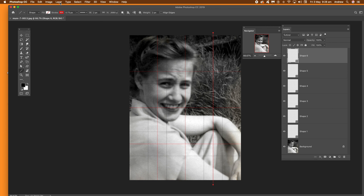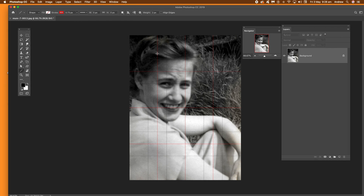Then go to Layer and Flatten Image, or group the shape layers — it's up to you. And that's it. You've got your lovely grid overlay over your image. I hope you found this of interest. Thank you.